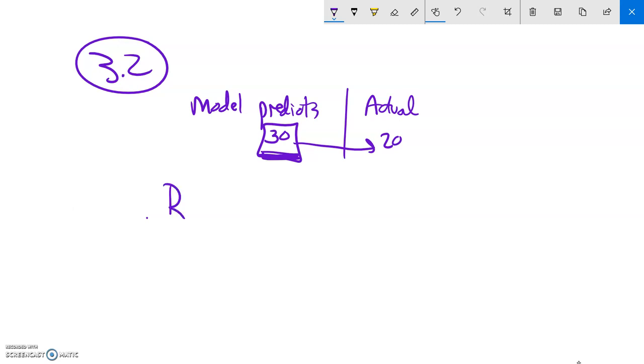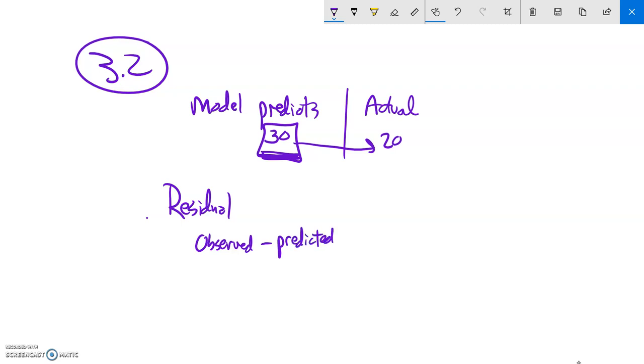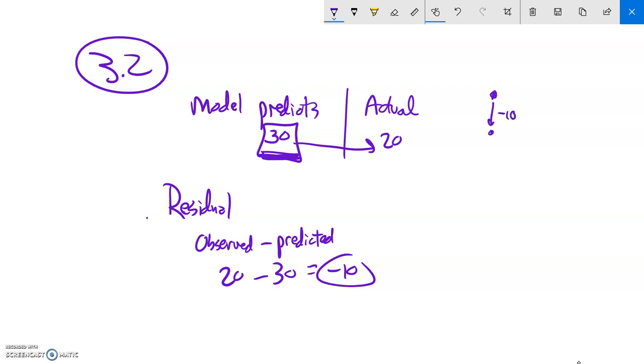So if I think about the residual of this, remember the residual is what actually happened, what's observed, minus what was predicted. In other words, how far off was I? So what actually happened was a 20, but it was predicted that that person would earn a 30. 20 minus 30 is negative 10. The residual is negative 10. Like it said it was going to be here, but the person is actually here. It was off by that much.